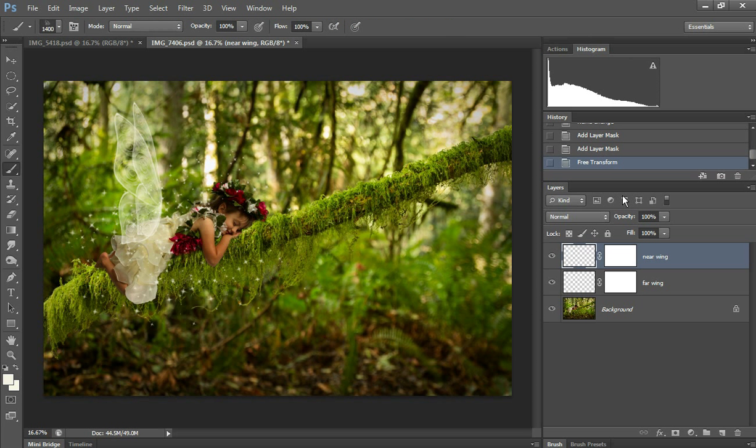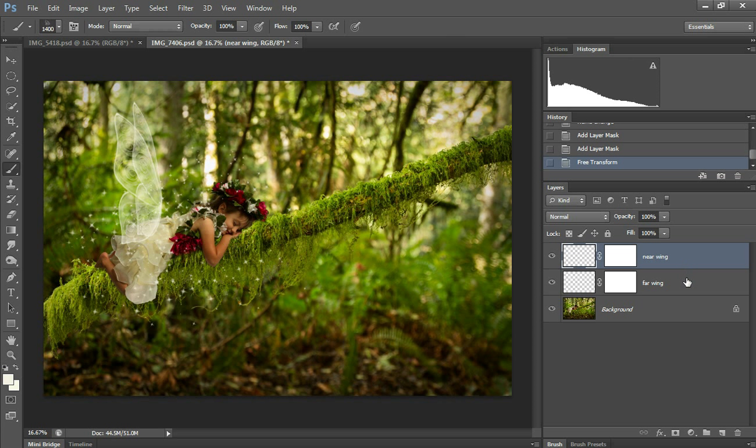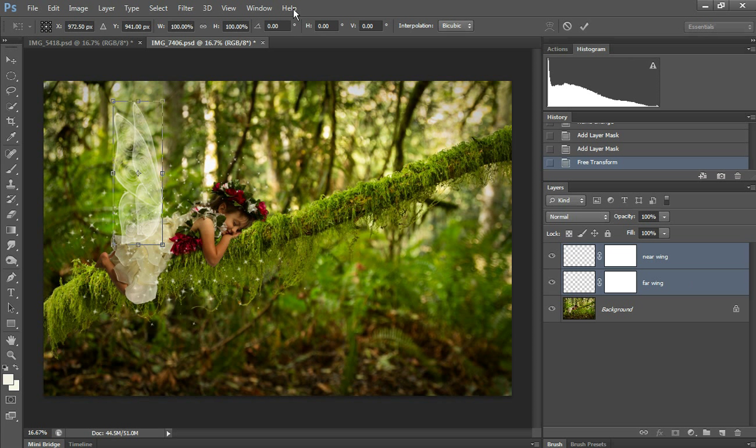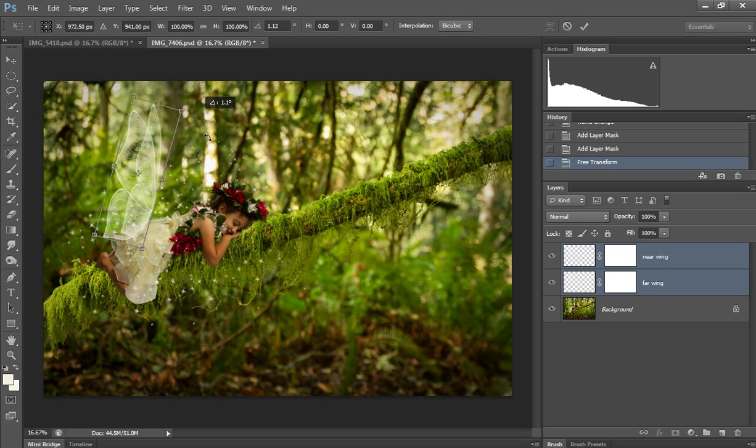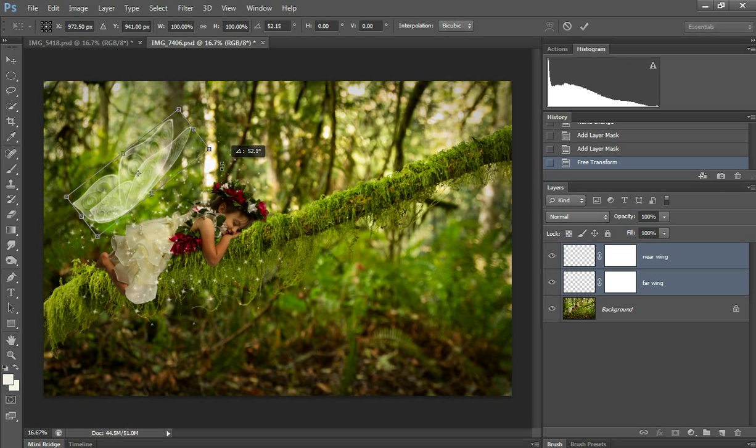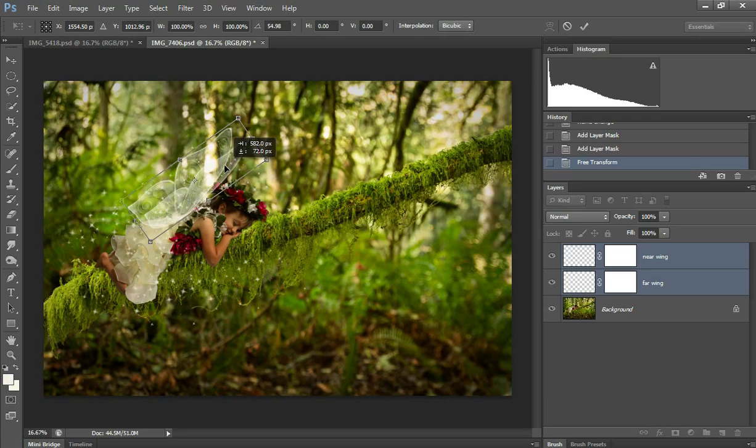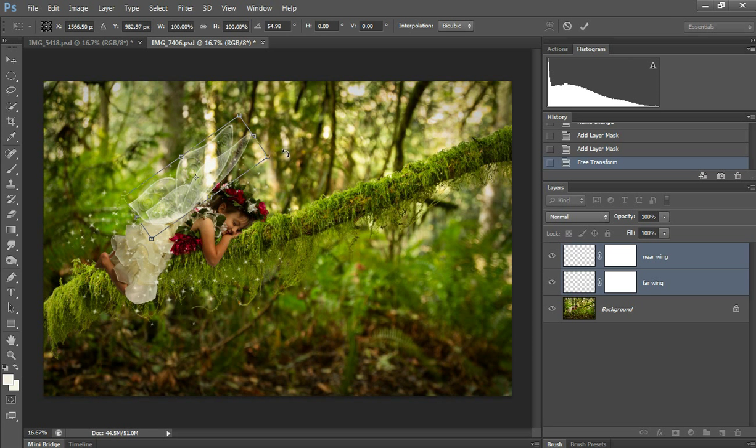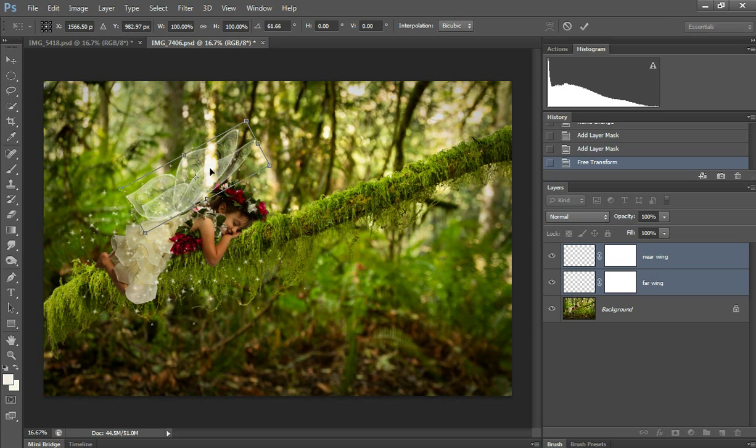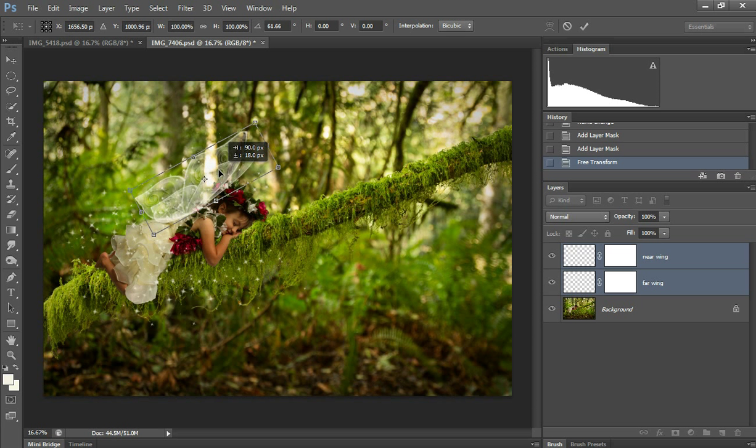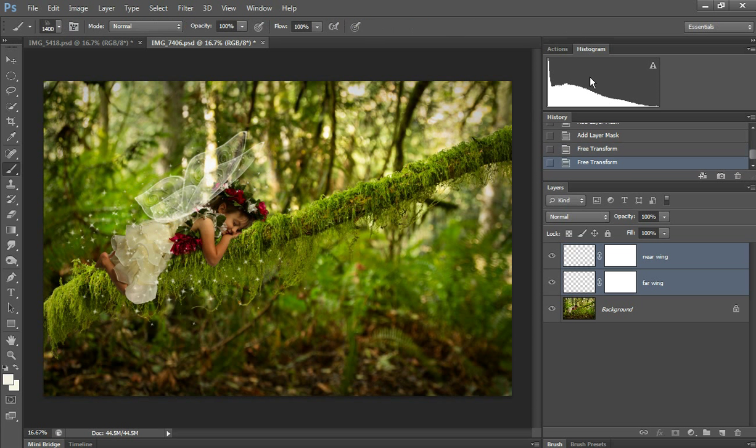And accept that. Then I'm going to make sure one of the layers is selected and hold the Control key down and select the other one. Then I'm going to Control T and then rotate it and drag it over and rotate until you like how it will look on her back. And then hit accept.